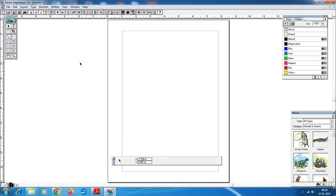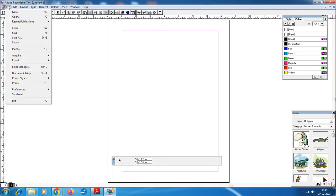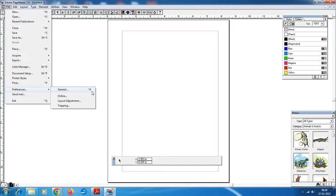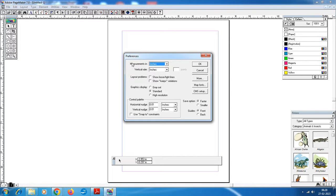Step number 4: we have to change the normal inches into millimeters. Follow the command: File, Preferences, General — the shortcut key is Ctrl+K. The Preferences dialog box will appear. Change the units of measurement for both the horizontal and vertical ruler to millimeters, then click OK. Step 4 is now over.